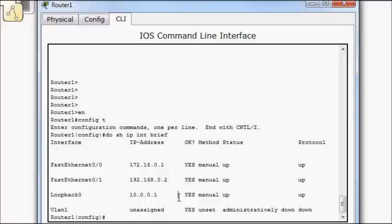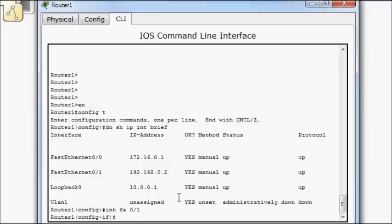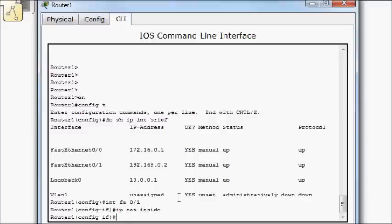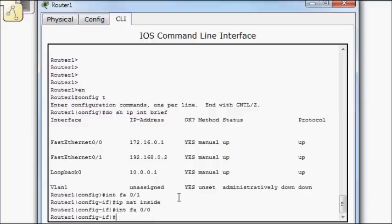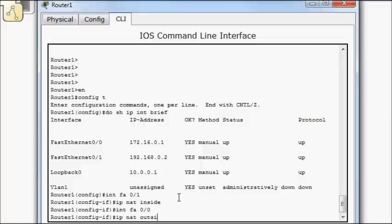So the first thing I need to define the inside of my network and the outside of my network. So interface FA 0.1. This is IP NAT inside. Interface FA 0.0. We'll try this out. I'm not sure if I have to move the outside down to my loopback. I don't think I have to. I think I could still define it on FA 0.0. We'll find out. So IP NAT outside.